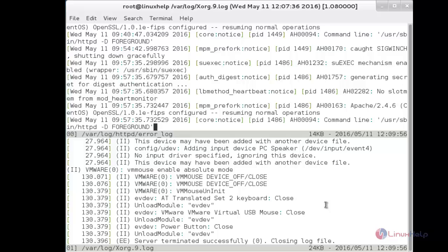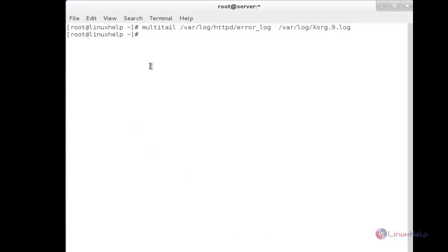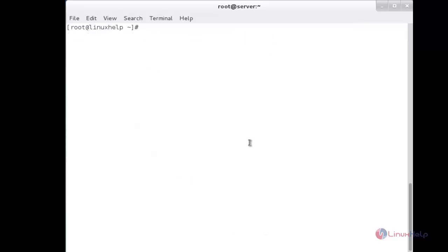If you would like to quit, press Q and the window will be closed. To exit Multitail entirely, press Q again. It has exited.